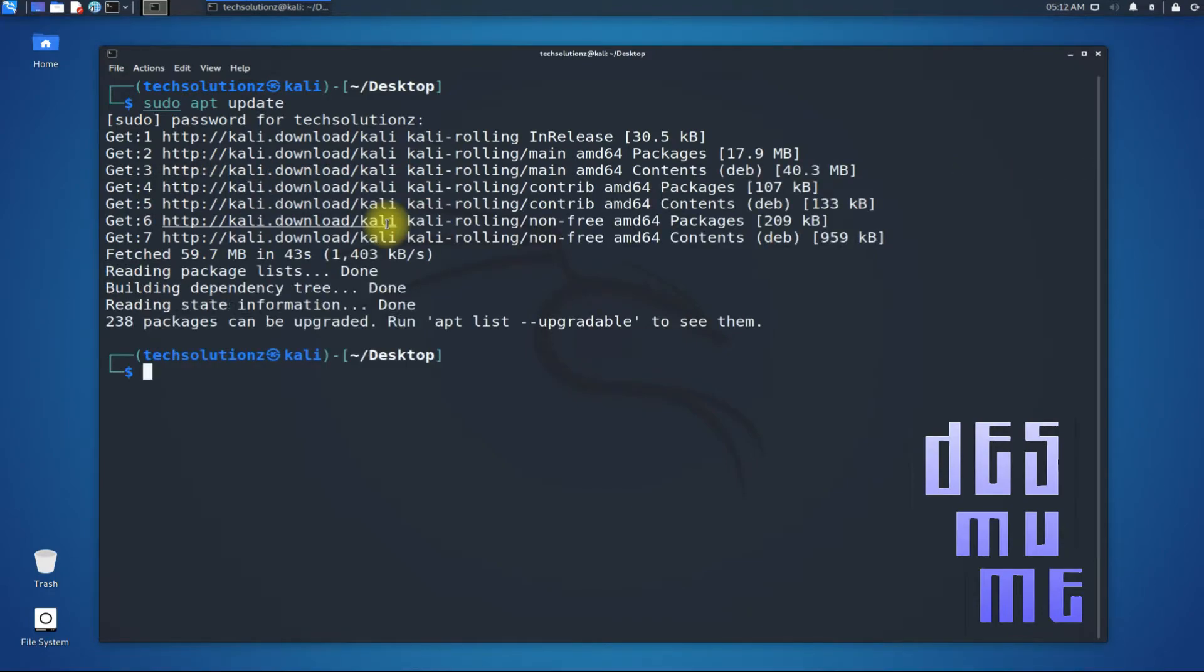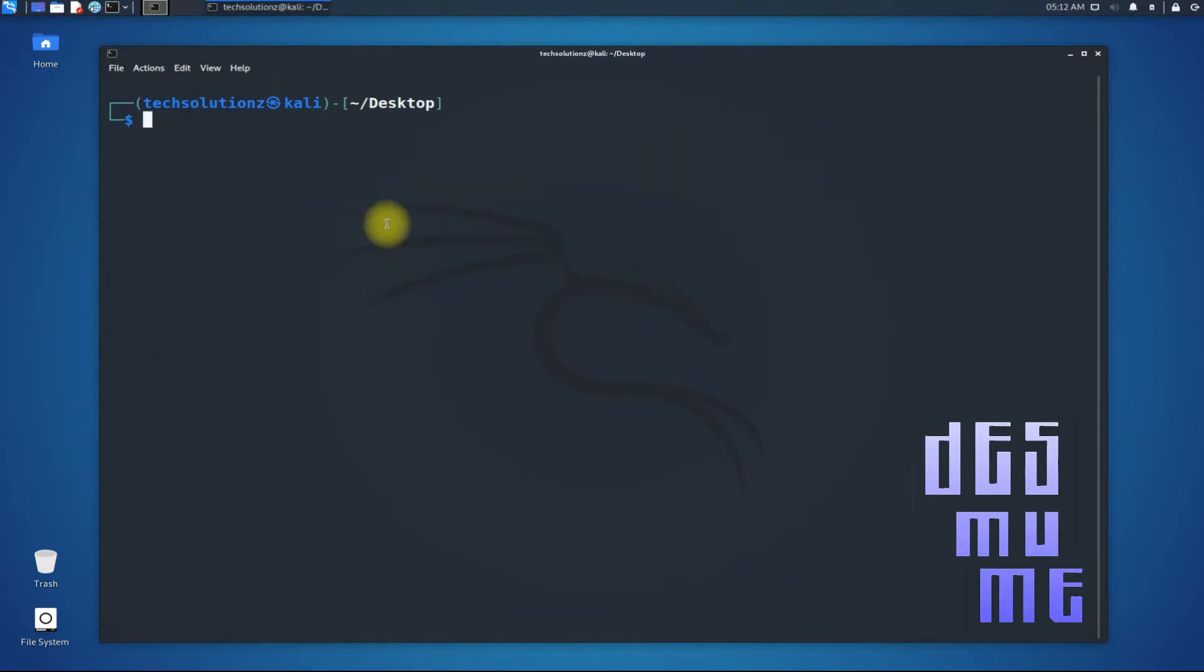Done updating? Use apt-get install command to install Desmume on your Kali.